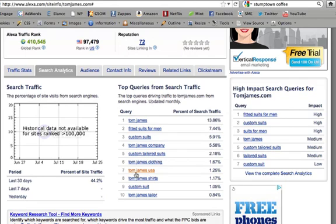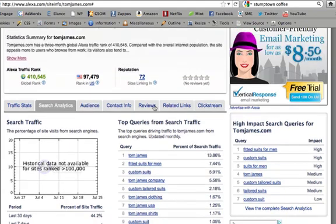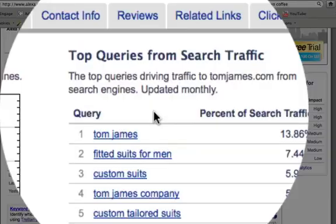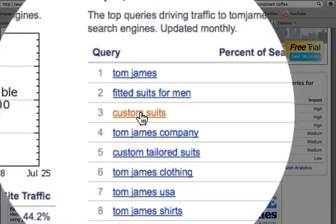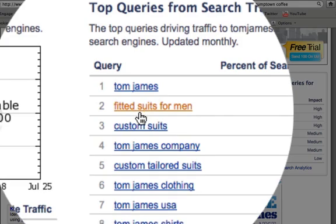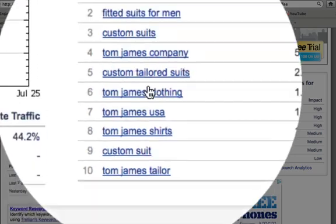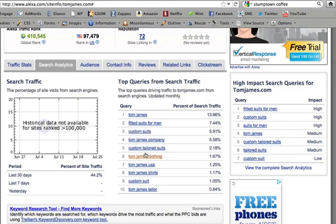If I was running the PPC campaign for a client in the same business as tomjames.com, I would basically filter out everything with the brand in the keyword. So 'fitted suits for men' — that's a hot keyword for them, driving the second most traffic to their site percentage-wise next to their brand name. 'Custom suits' is also a high-ranking one. I would filter out anything with 'tomjames' and add the rest to my keyword list — you could merely copy and paste.